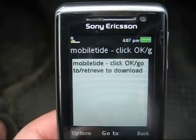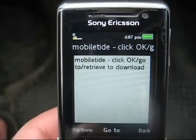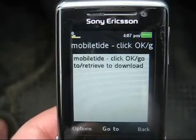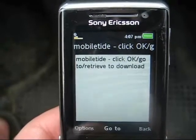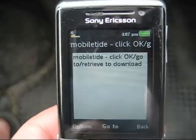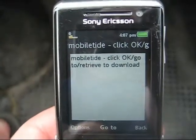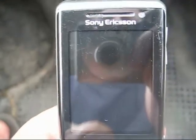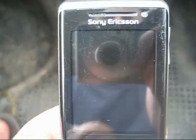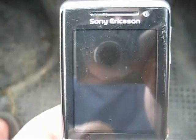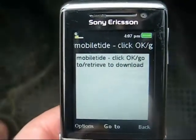I'll just do a quick demonstration of how you download it onto your phone. It does vary between different handsets, but generally you'll go on to either the website mobiltide.co.uk, or you can text TIDE to 630. Either way you'll receive a WAP push text, so you need to make sure your phone is WAP enabled.